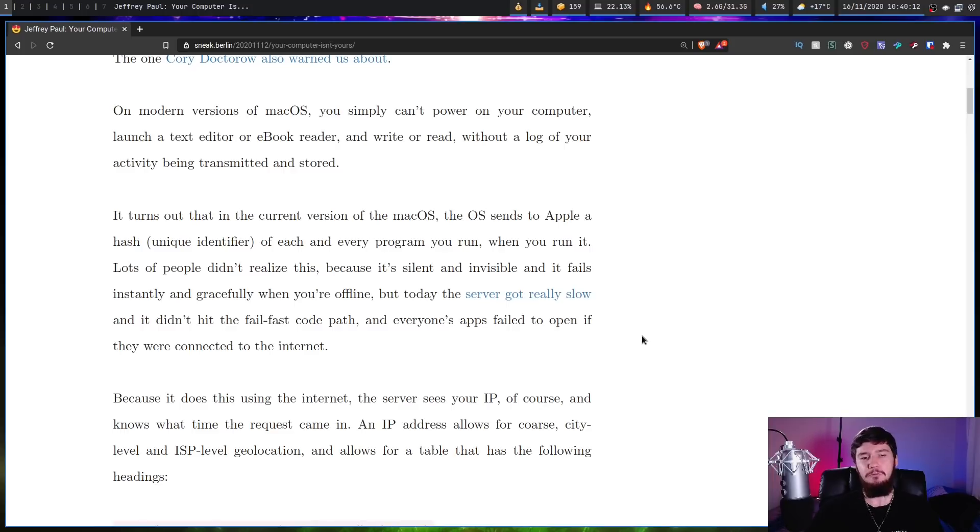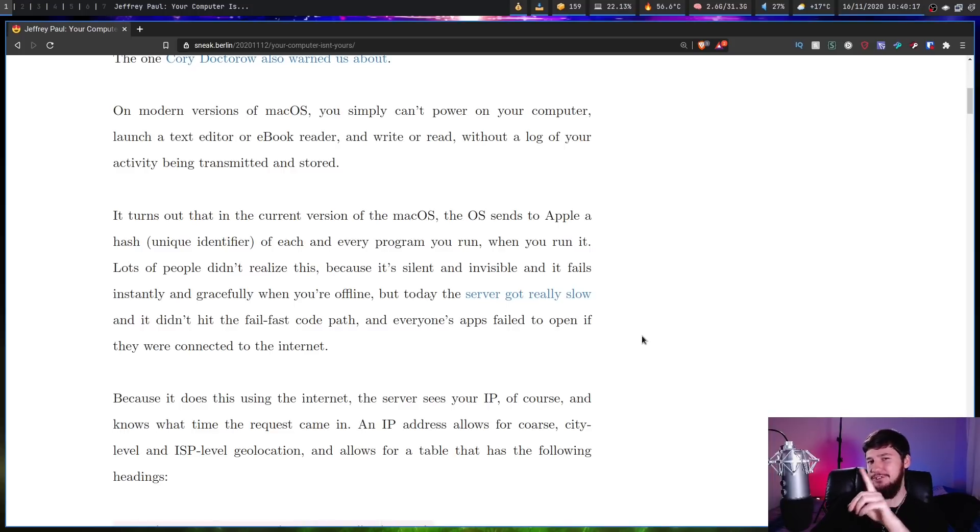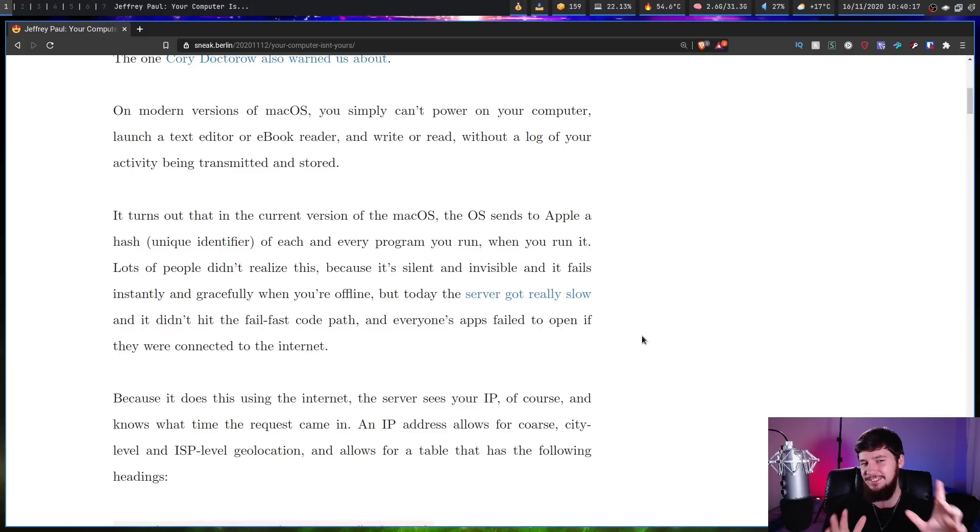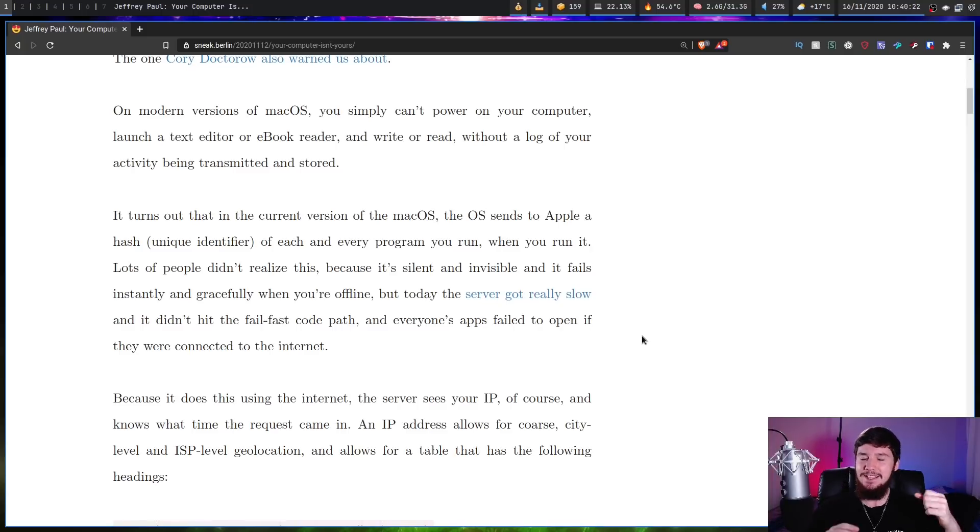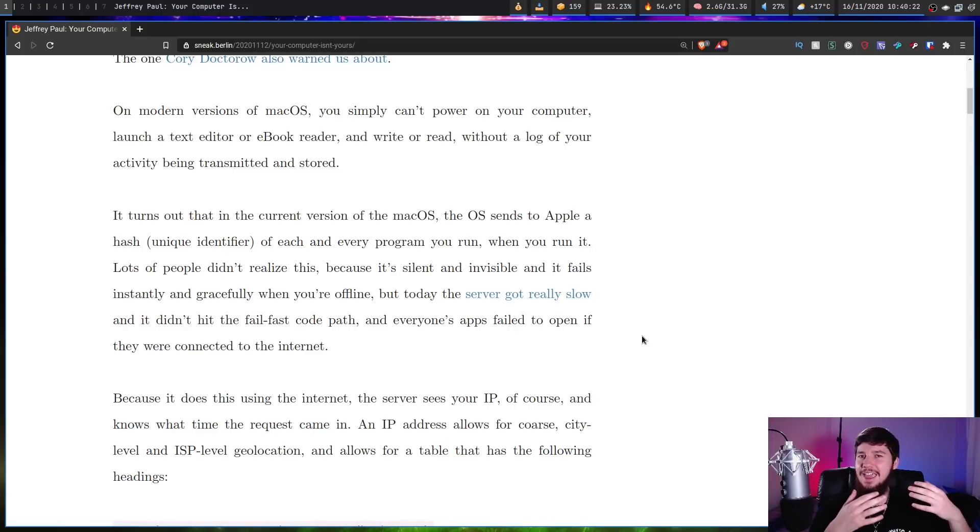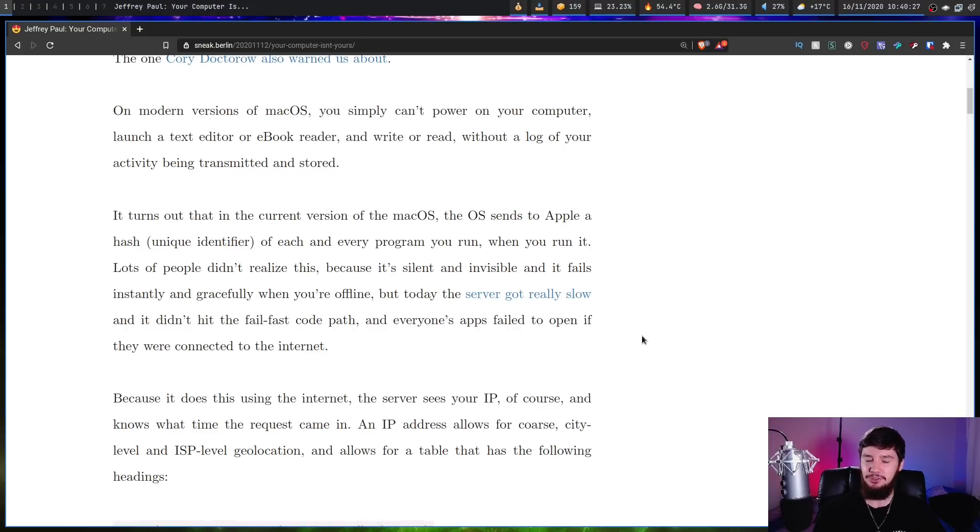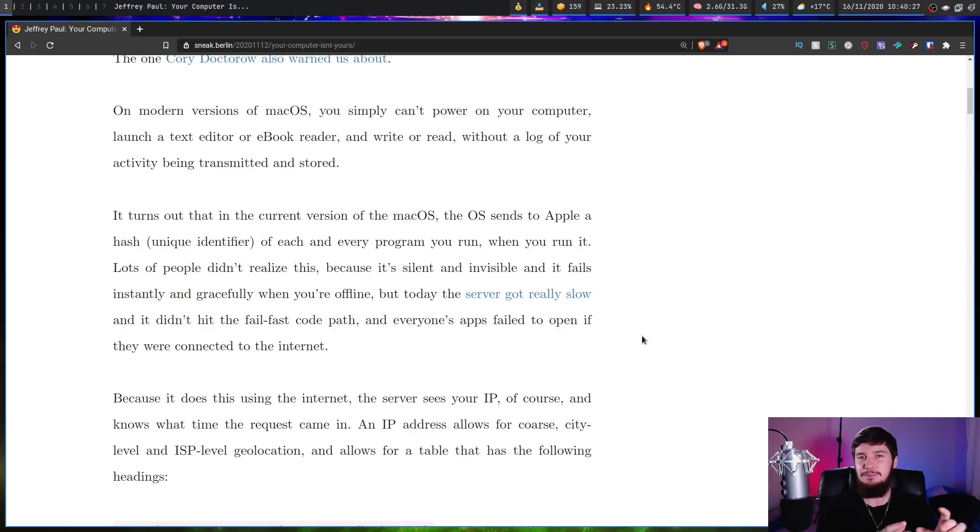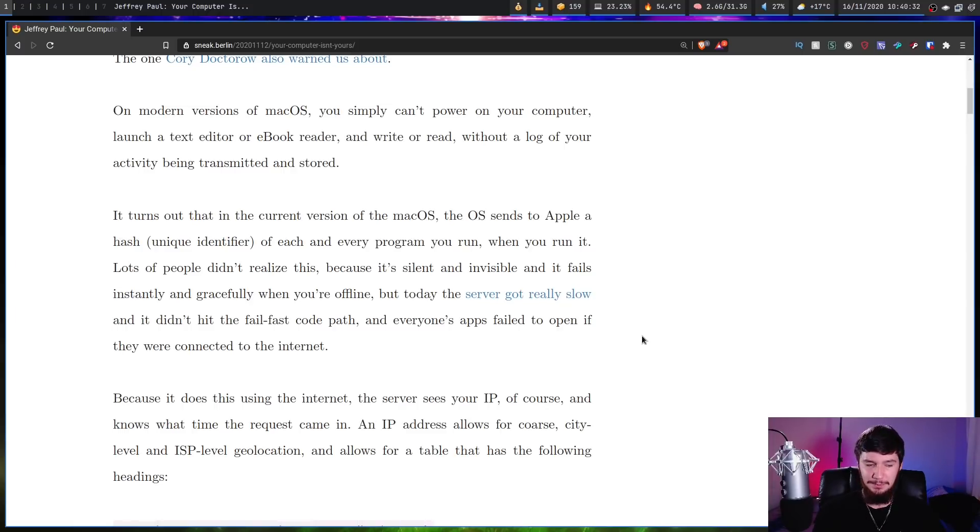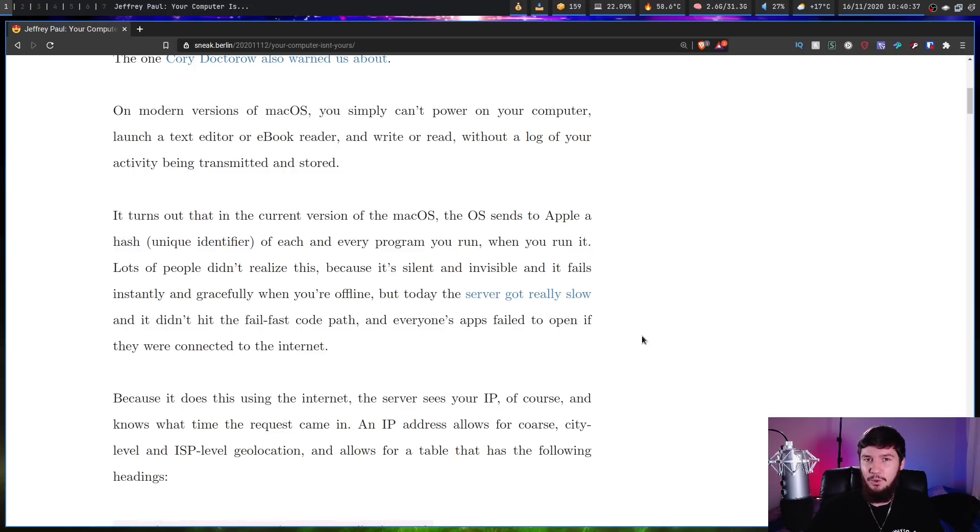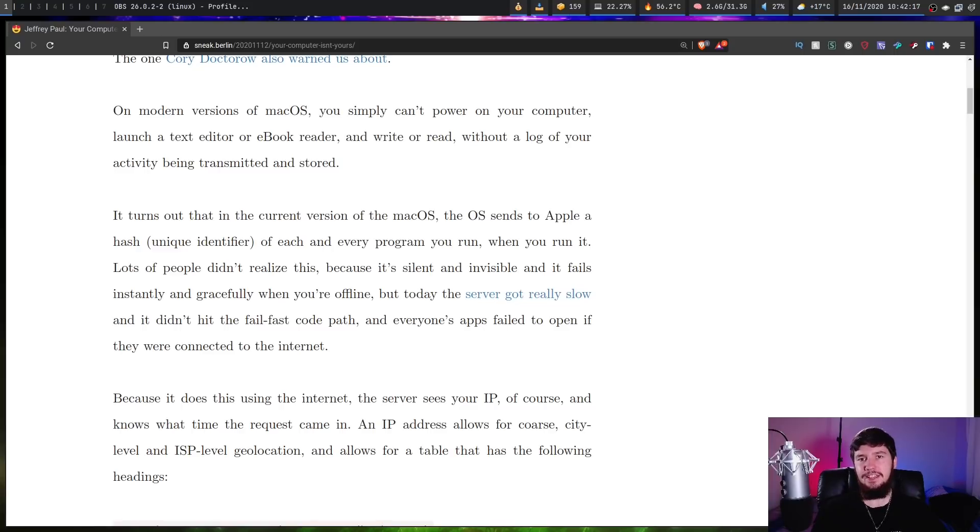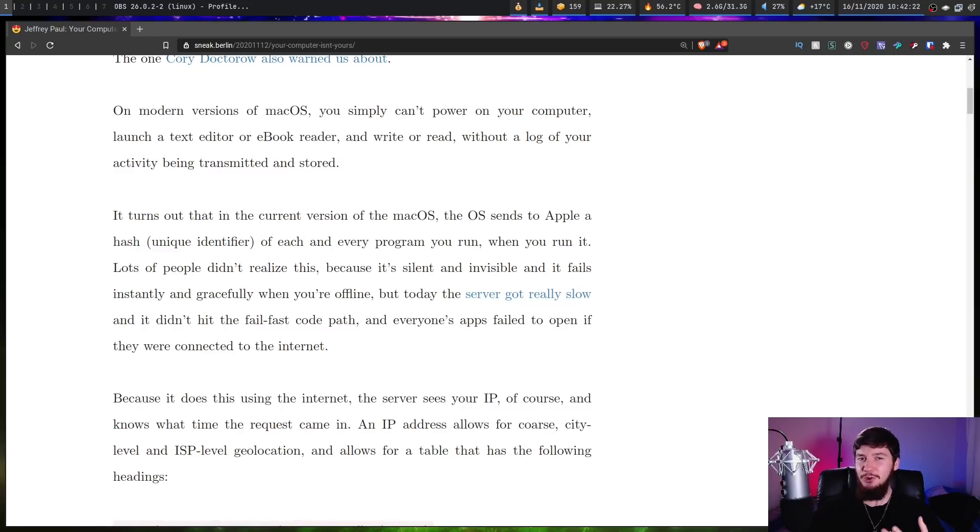It's gonna be fine. It'll just work perfectly fine. But if you do have an internet connection of some sort and the servers get really slow, it's possible that it won't actually hit the fail fast code path, and then it will stop your apps from actually being able to launch. So not only is Apple keeping track of everything that you open, if it can't connect to their servers, your apps just might not work. And this isn't just a theoretical problem that could happen, because it's already happened.